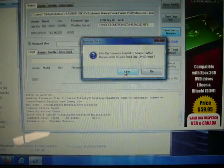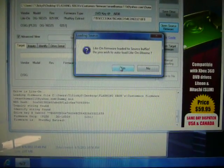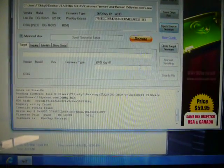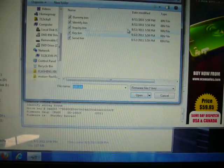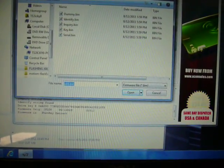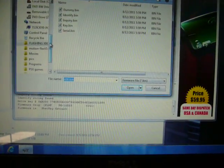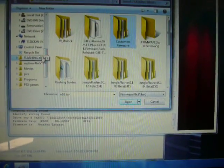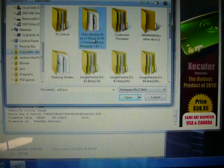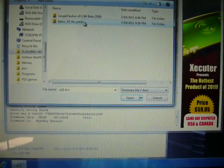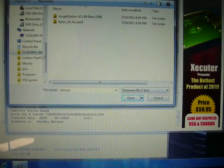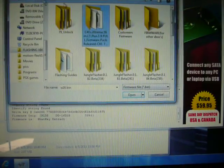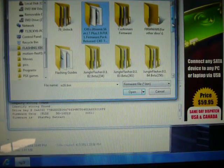Alright, it'll ask that. Push no. Then, you'll want to load, go over to wherever you have your, I guess I'll go back to my Jungle Flasher.